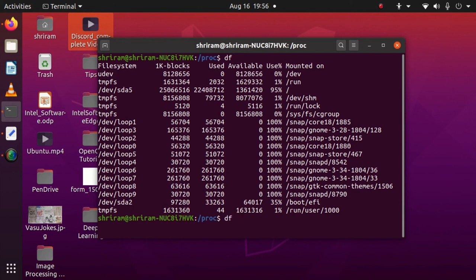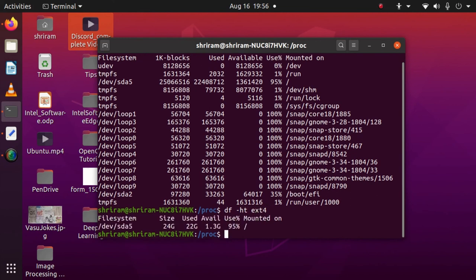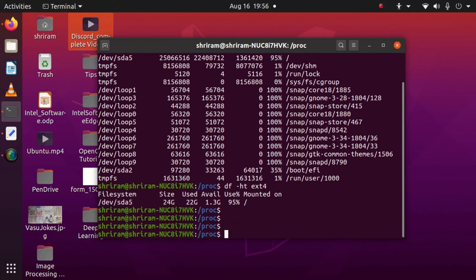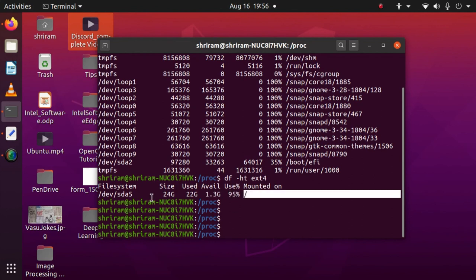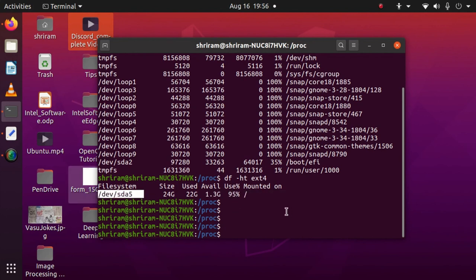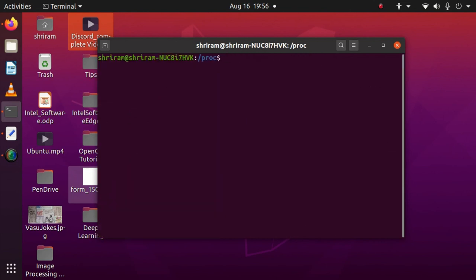Now I want to know very specifically about one thing I'm interested in. So let's use df hyphen h t—h is human-readable format, t for ext4. Now we can understand clearly the percentage of usage is 95%, available is 1.3 GB, and it's mounted on the slash mount point. This is the easiest way you can track for the ext4 partition. Likewise, if you want any other partition, you can easily find out from your df command.